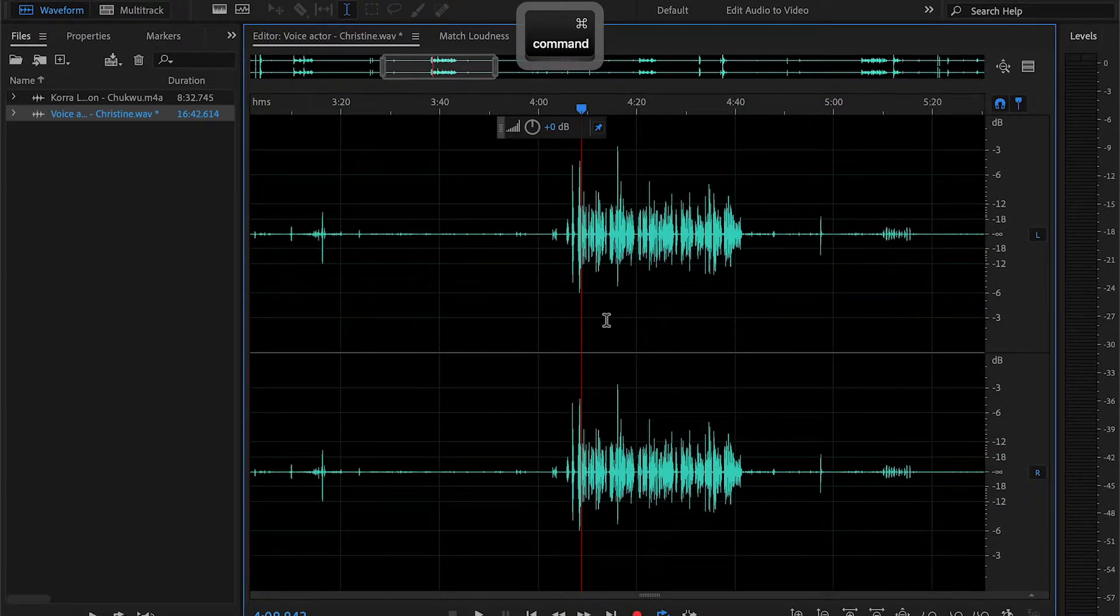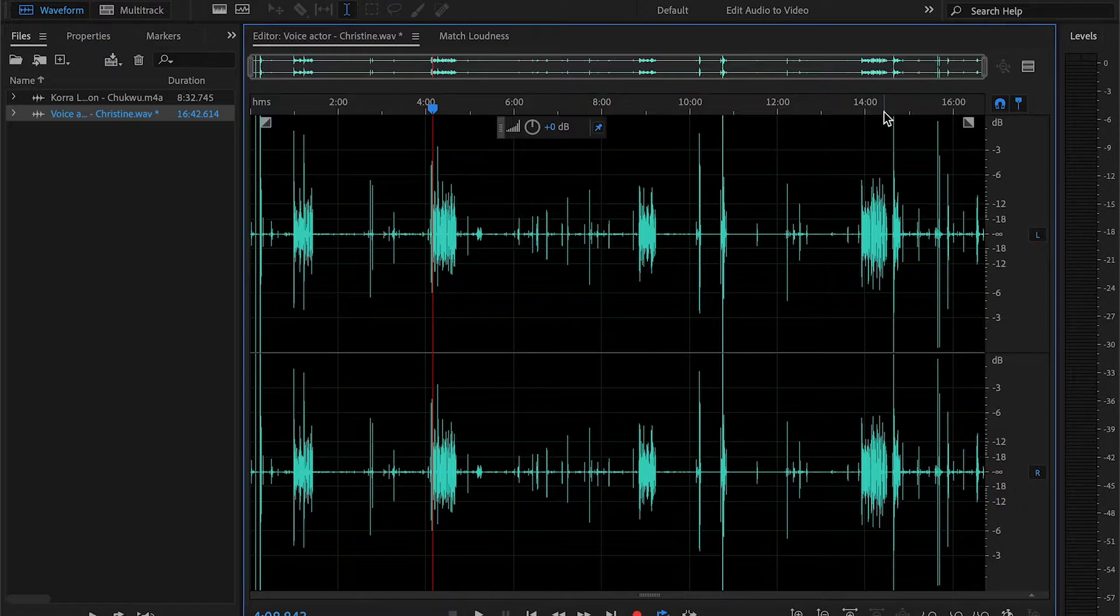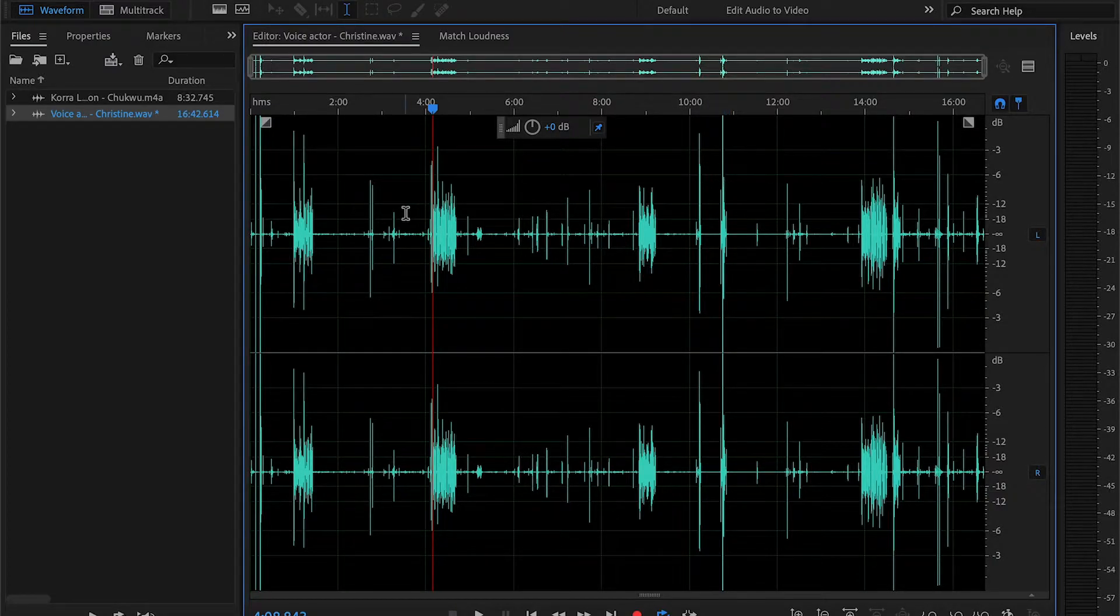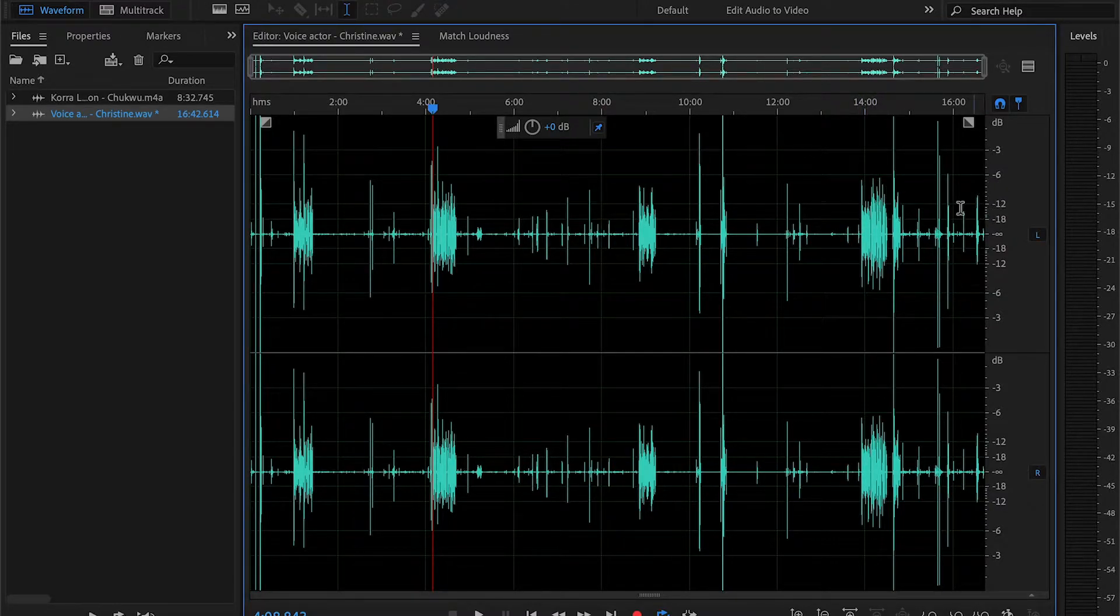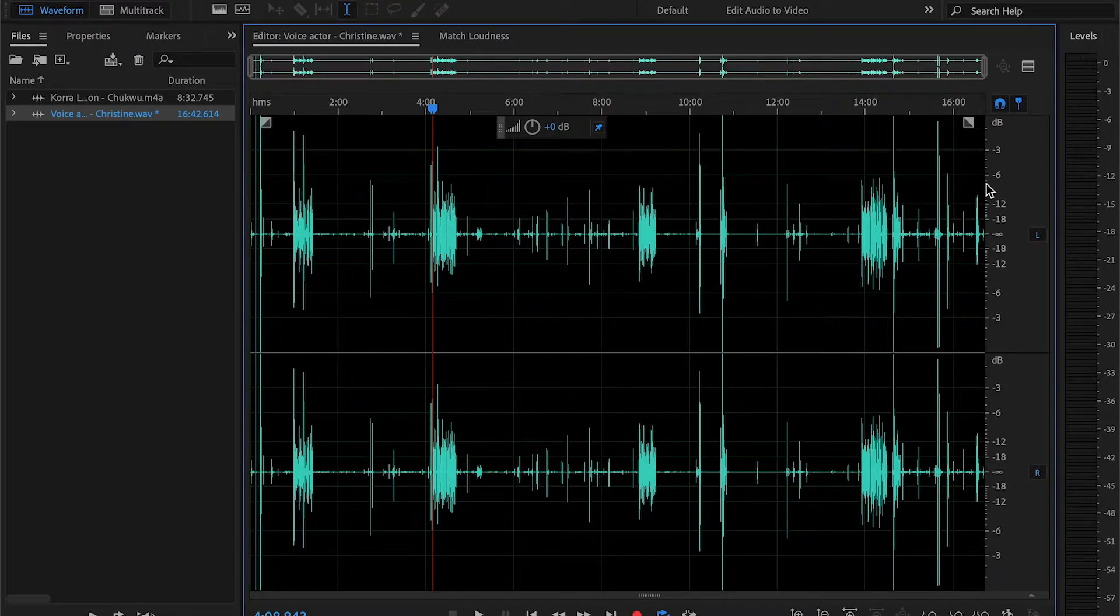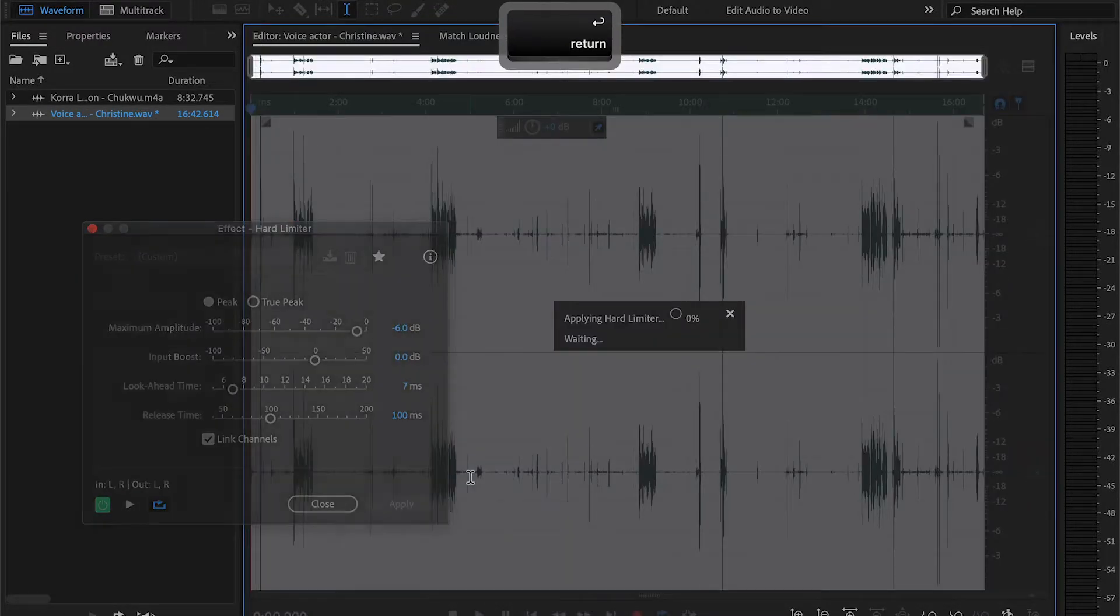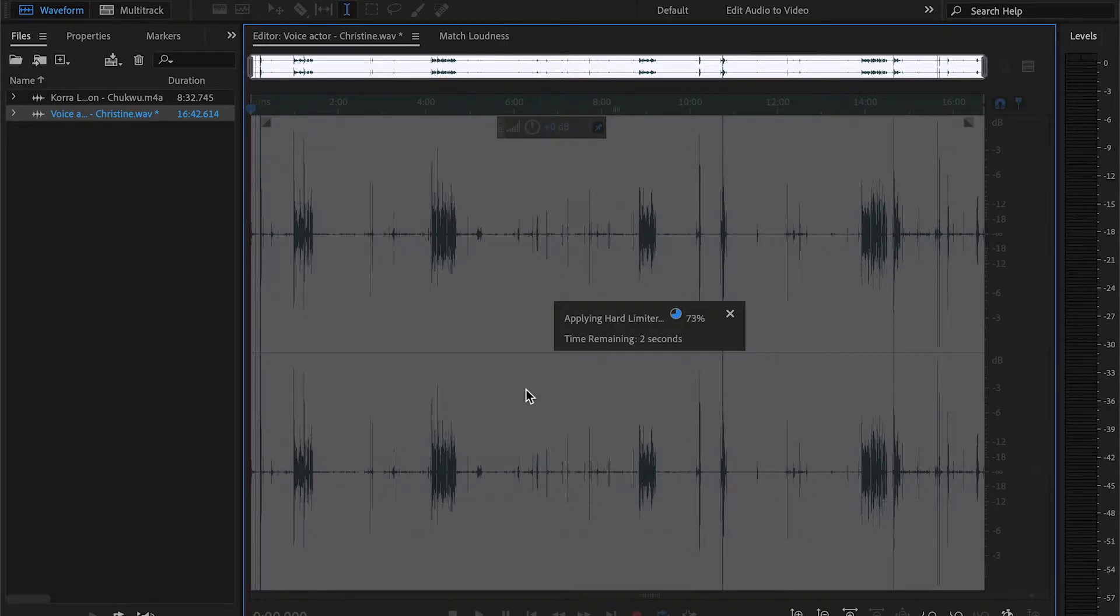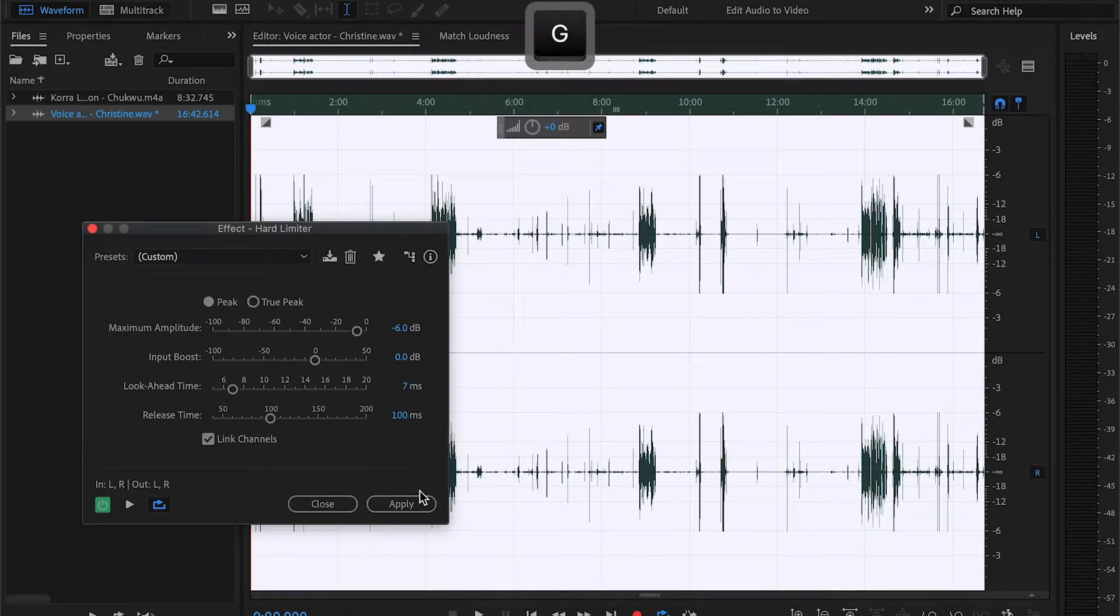And then right after that we go ahead and hard limit. As you can see there are some peaks that clipped and the main audio is closer to around, I'd probably say in between negative 6 and 12. So I feel comfortable just hard limiting around negative 6. These are the settings that I have if you want to copy them.